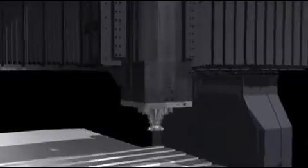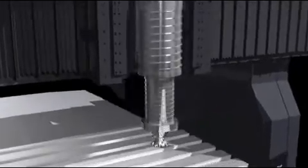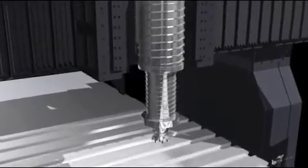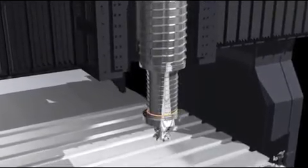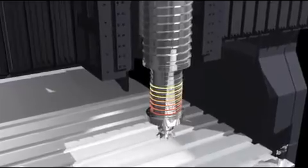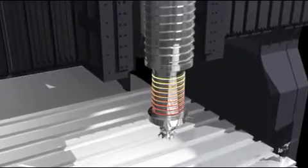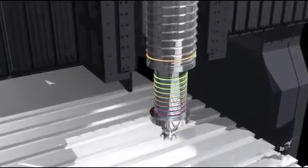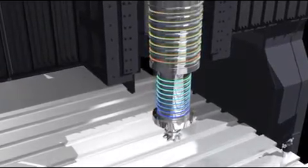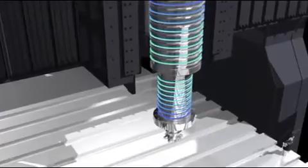In order to provide top quality finish, standard thermal compensation features, such as axis and spindle cooling, allows the machine to retain high precision for a long period of machining cycles.